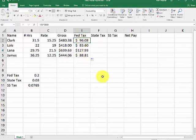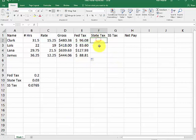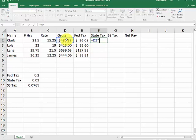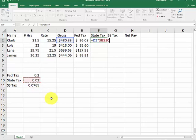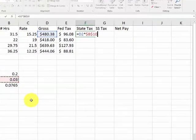We're going to determine the state tax. Same way. Equal gross pay times our state 3% tax. Hit the F4 key. If it's a MAC, command T.